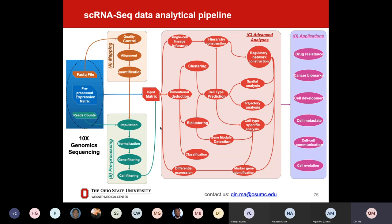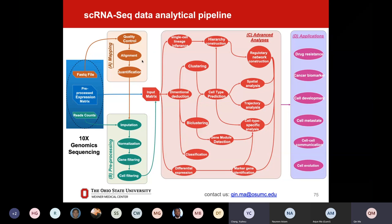There are different kinds of input and you can get started from different levels, depending on whether you do some pre-analysis. Section A — shown in brown — is mapping: quality control, alignment, and quantification. We change those reads into expression values of a gene in a specific cell. The second part is pre-processing: we can do imputation — I'll explain why we need imputation because of the dropout issue. We also do normalization because there are batch effects, which exist in both bulk and single cell level data due to heterogeneity.